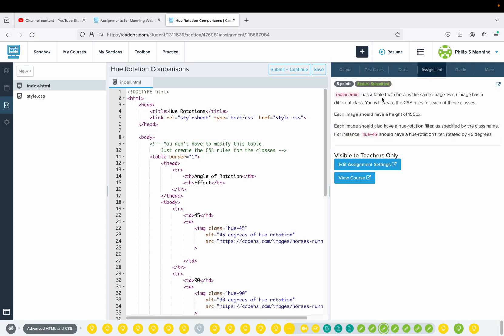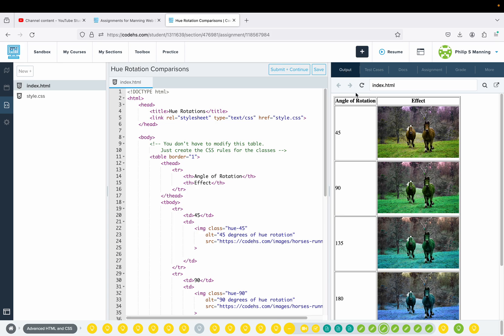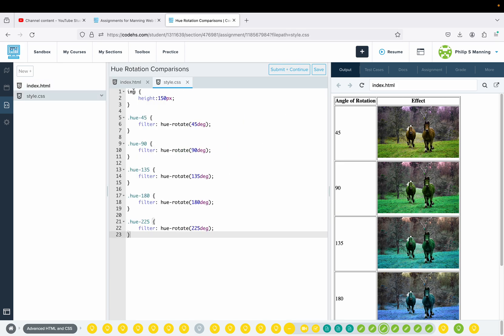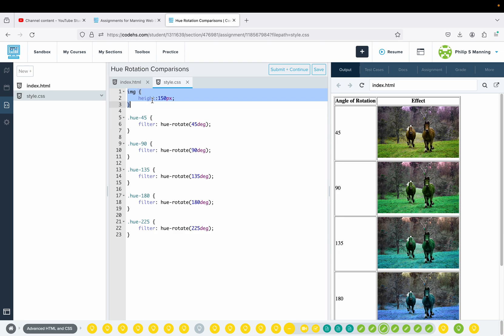This next one: the index has a table that contains the same image. Each image has a different class, and you will create the CSS rules for each of these classes. Each image should have a height of 150 pixels. Each image should also have a hue rotation filter as specified by the class name. For instance, hue-45 should have a hue rotation filter rotated by 45 degrees. The table goes from 45 to 225 degrees, every 45 degrees.